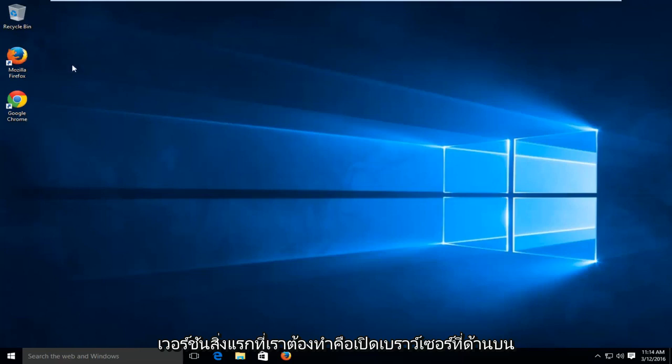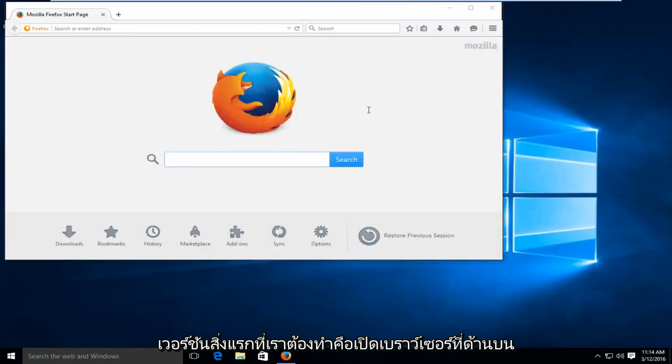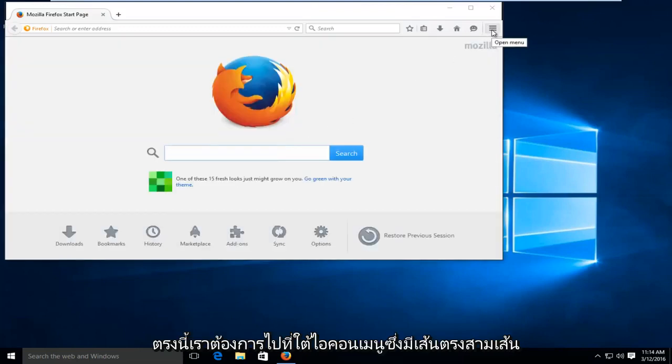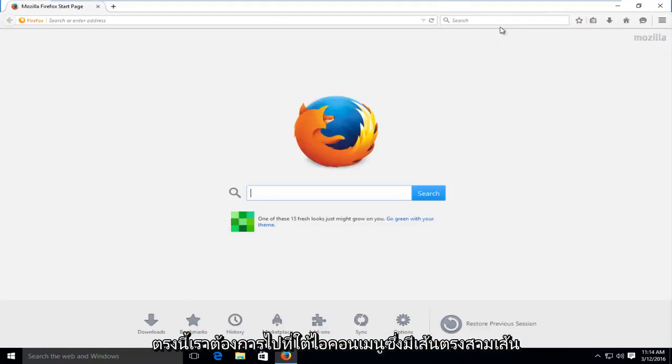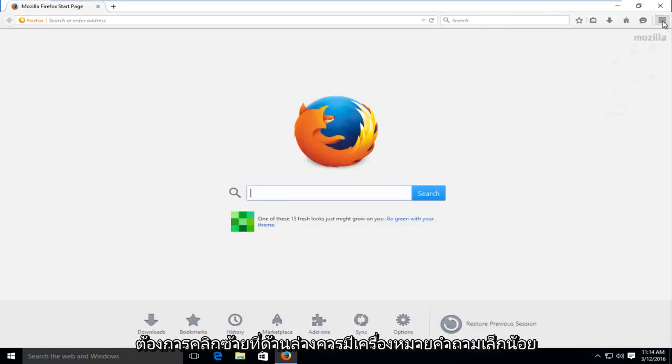The first thing we have to do is open up the browser itself. At the top right here, we want to go underneath the menu icon, the three straight lines. We want to left click on that.